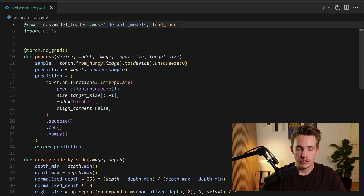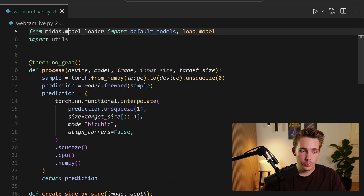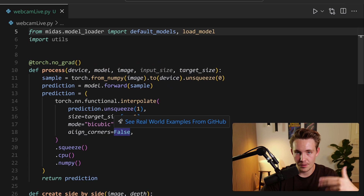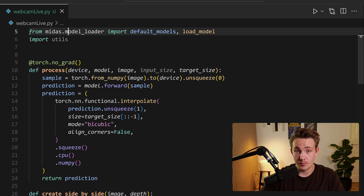First we have our process function, which is going to do all the processing of our image. We use torch.no_grad() because we're just running inference — we don't want it to calculate gradients during the forward pass. The process function takes in the device we want to process our image on and also the model. It will use the GPU by default if available and you have PyTorch installed with GPU support; if you don't have a GPU, it will just run on the CPU automatically.